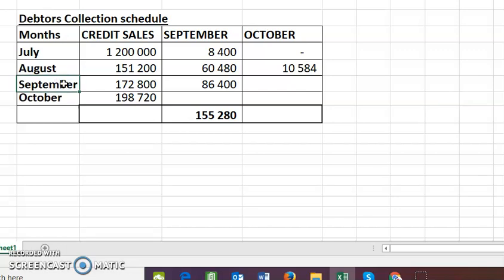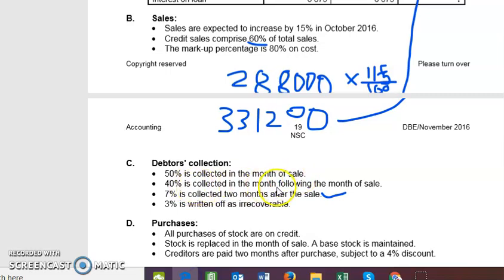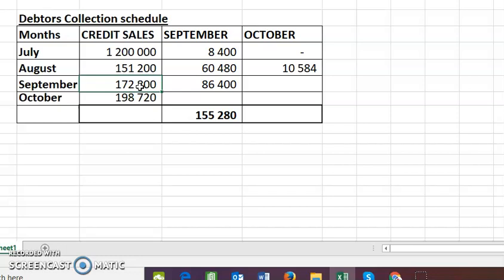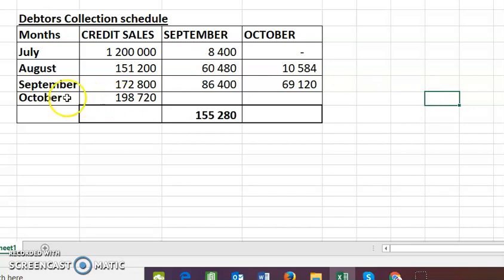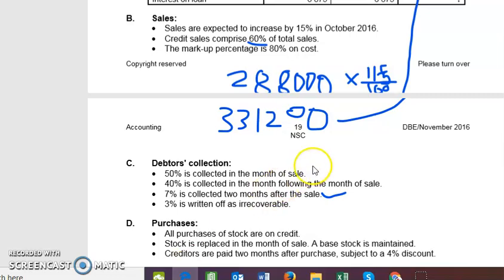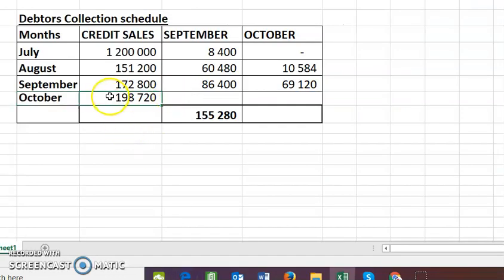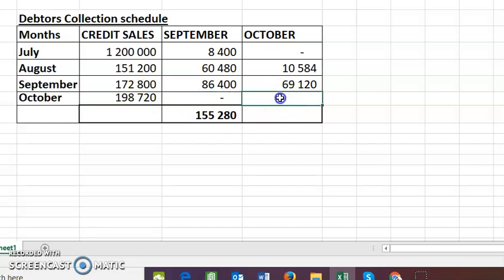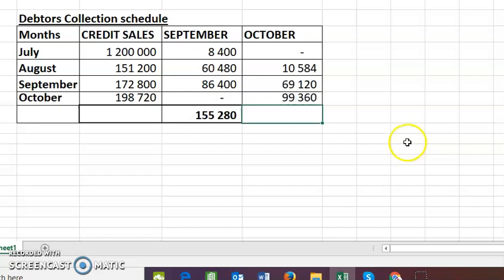September is one month away from October. The scenario for one month after the sale is 40%. So September credit sales of 172,800 multiplied by 40% gives me 69,120. Then October sales — the same month scenario — is 50% collected in the month of the sale. So 50% of 198,720 gives us 99,360 collected in October.